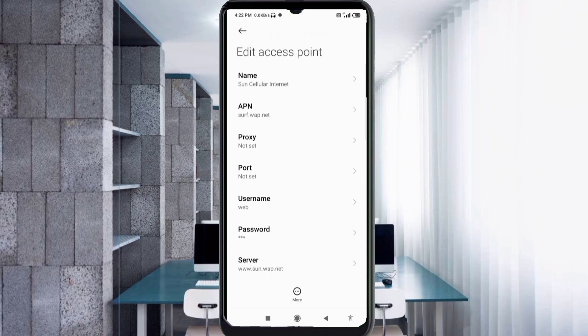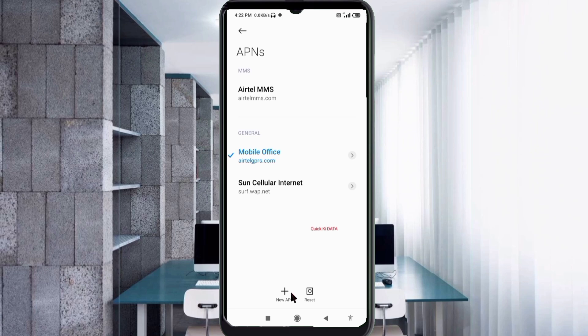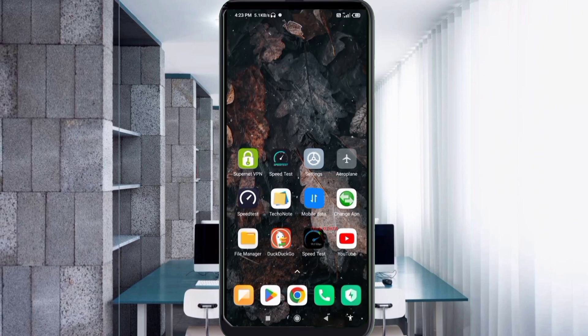Tap the more icon, then tap Save. The Sun Cellular Internet new APN is now saved. Select the Sun Cellular Internet new APN. Click the return home button. To activate, you can either turn airplane mode on, wait 5 seconds, then turn it off — or save the settings and restart your phone.